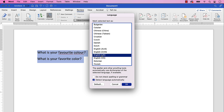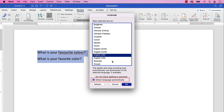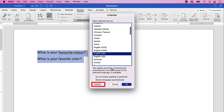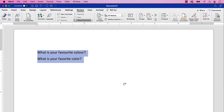After making your choice, uncheck the Do Not Check Spelling or Grammar and Detect Language Automatically options. Select the Default button if you want to use the selected language in future documents. Finally, select the OK button. Your text should now be spelling and grammar checked in the selected language.